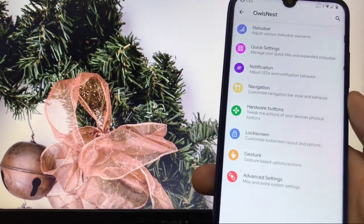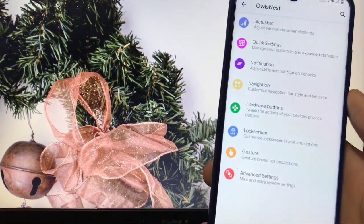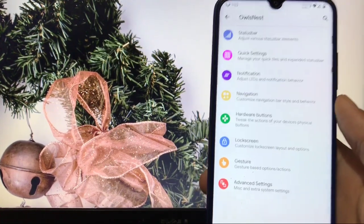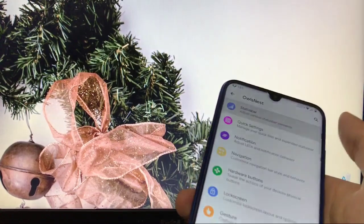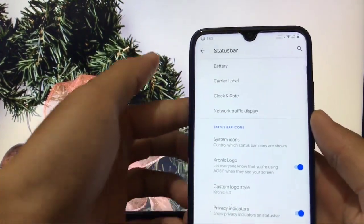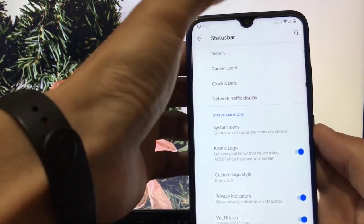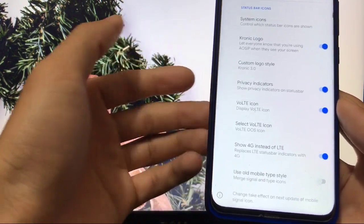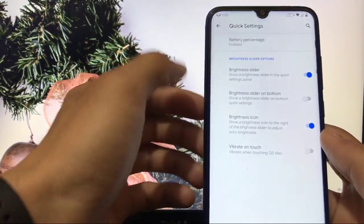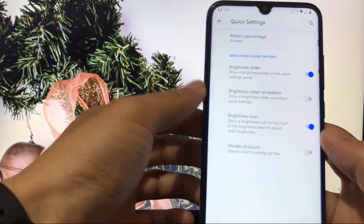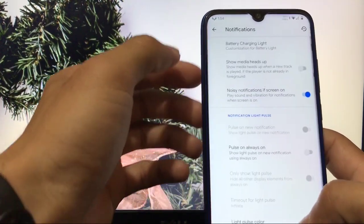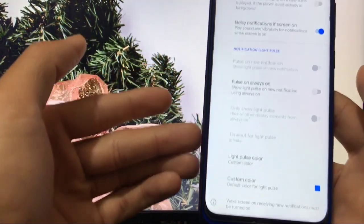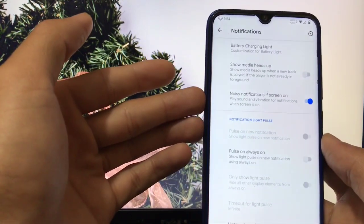The main custom features of this ROM — called Owlsness — include status bar, quick settings, notification, navigation, hardware buttons, lock screen, gesture, and advanced settings. In the status bar, you can customize battery, network traffic display, system icons, privacy indicators, and VoLTE icon. In quick settings, you can customize battery percentage, vibrate on touch, and notification settings like ambient display and custom light pulse color.